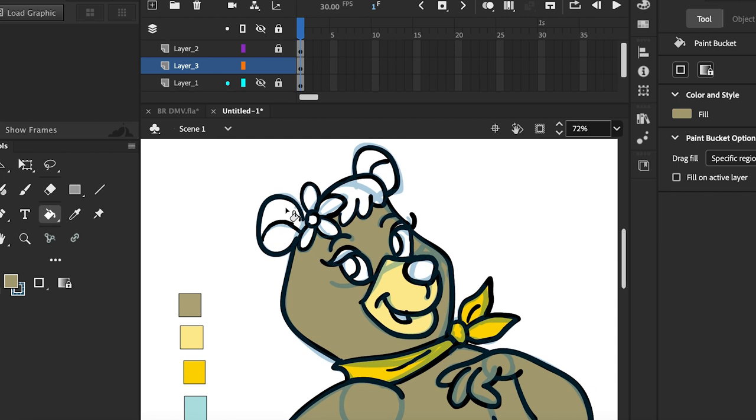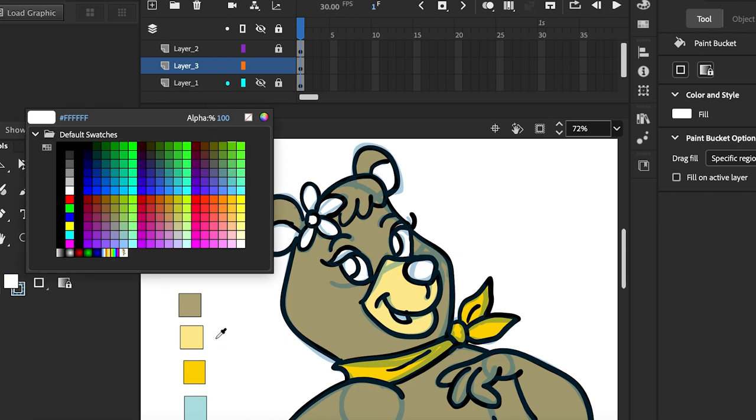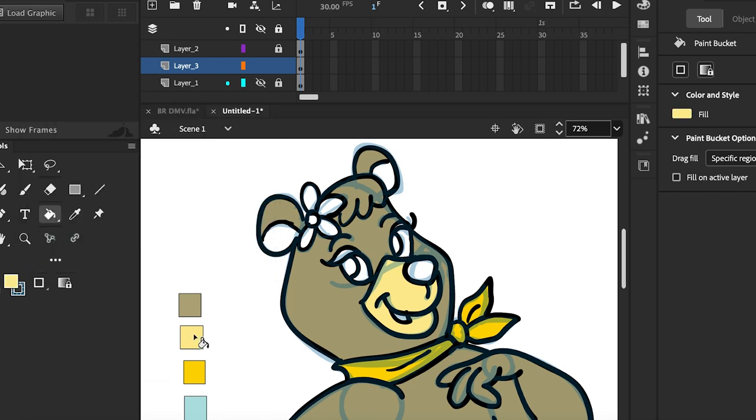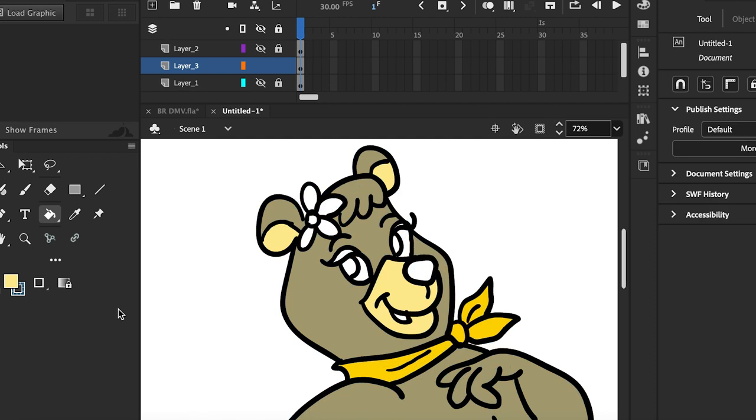And before you ask, the blue that's outlined is just the guide to where I'm placing all the colors. But once I'm finished, you won't see the outline anymore. It's on a different layer.